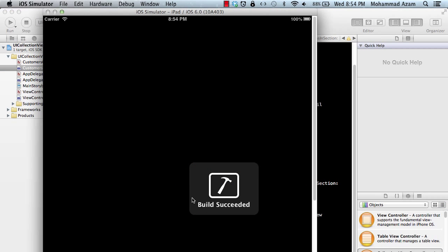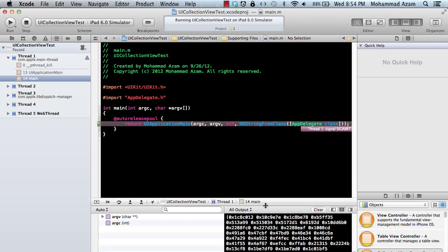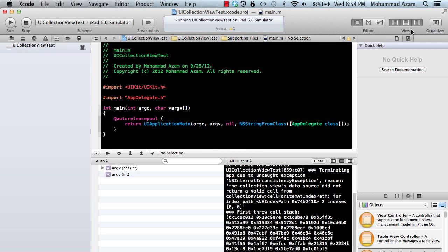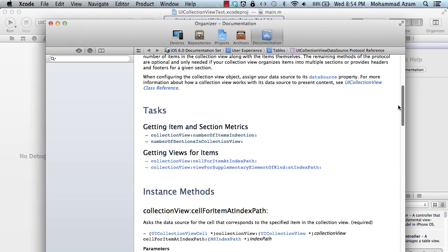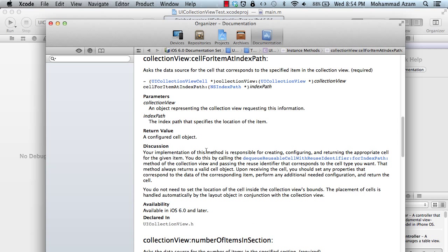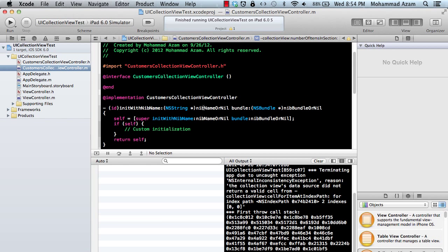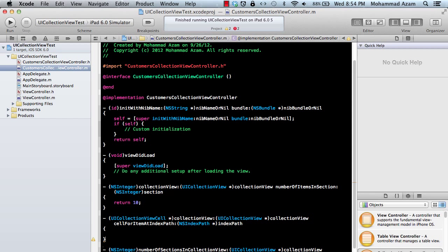Let's go ahead and run it and see what is going on. We get an exception saying that cellForItemAtIndexPath is not really defined. So let's define that. If you're familiar with UITableView it's pretty much similar — you're going to return a UICollectionViewCell. This method is called cellForItemAtIndexPath and it returns a UICollectionViewCell. I'm going to go over to the implementation.